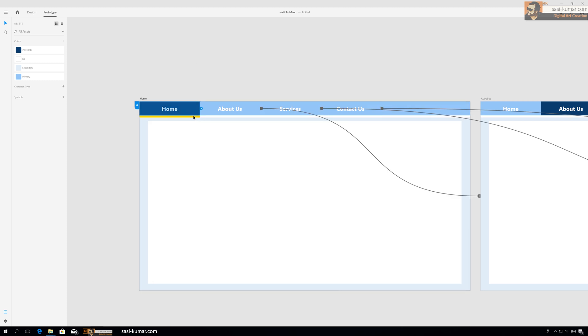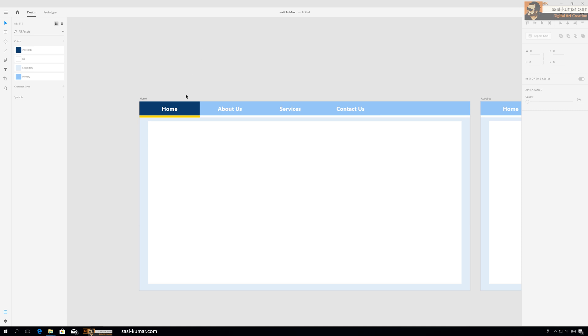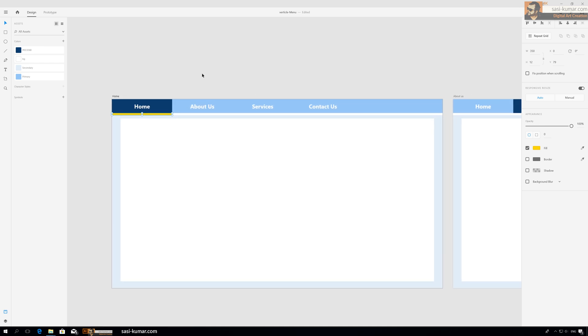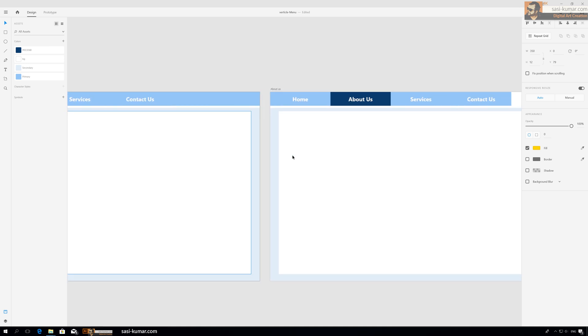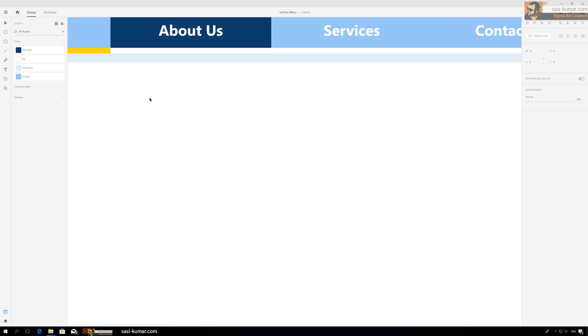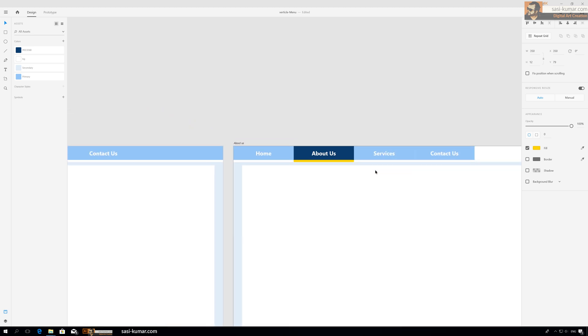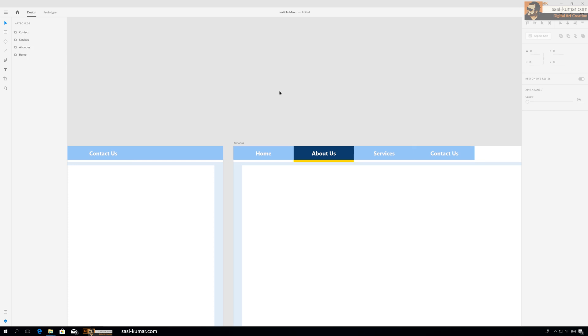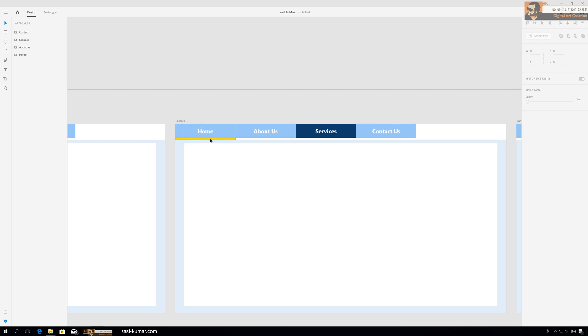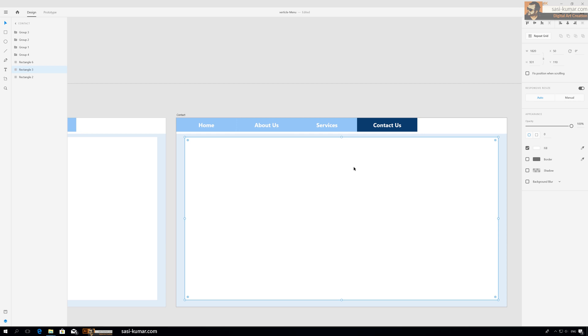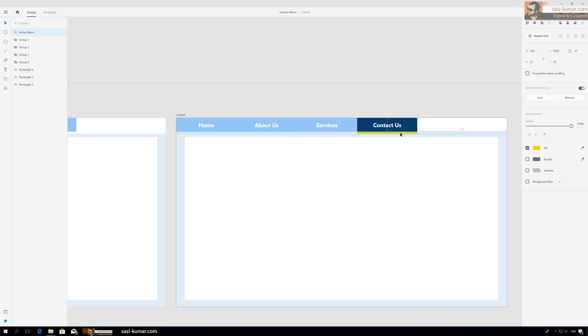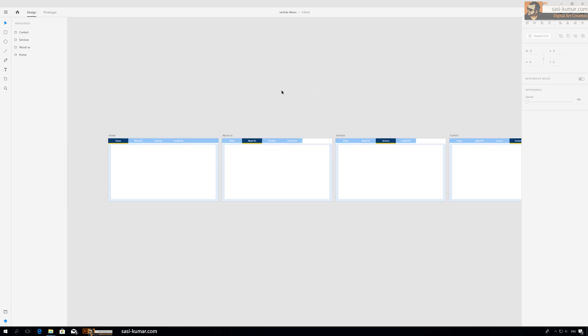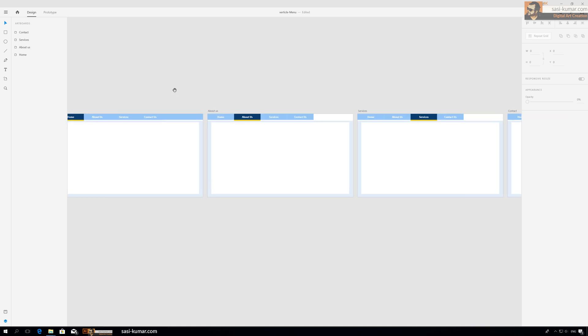All we need to do is bring the animating bar into all artboards. We need to keep one thing - we need to always keep this name the same, so then only this animation will work. Ctrl+C, Ctrl+V, and bring it to About Us. Go into layers - check it's active menu. Go to services, Ctrl+V. This will be the last one. We are done.